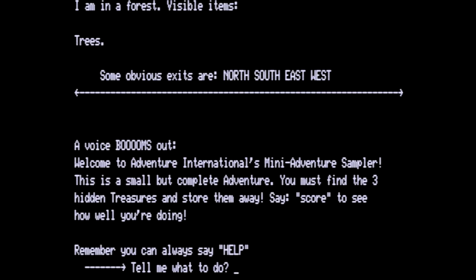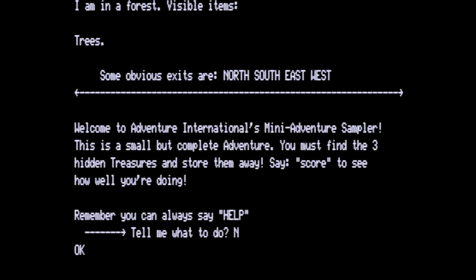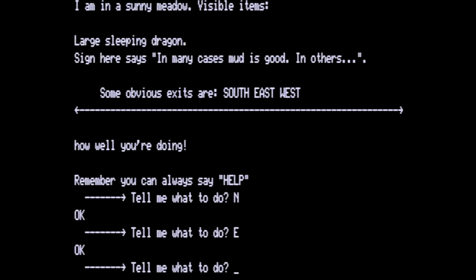First thing we're going to do is I'm going to take us up north into the forest and then we are going to go east. This is where the dragon is supposed to be. In a sunny meadow. There's a large sleeping dragon. Sign here says in many cases mud is good in others. Obvious exits south, east, and west. Notice there is no carpet under the dragon.